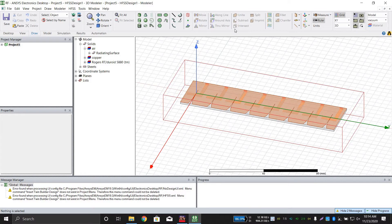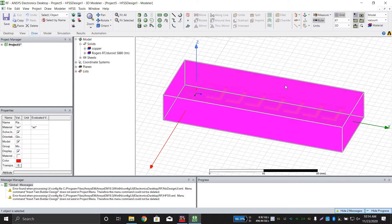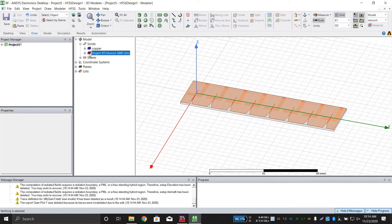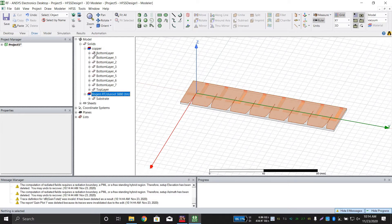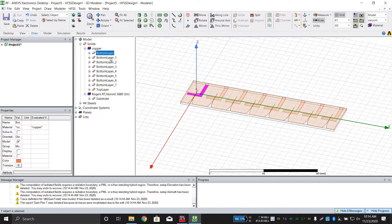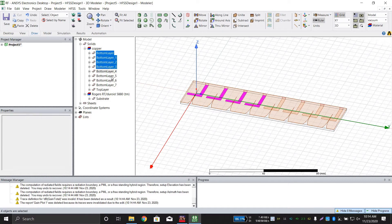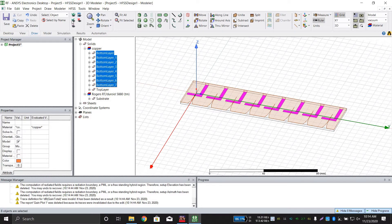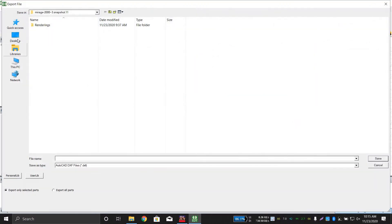This is a file having the top and the bottom layer. First of all, just remove the air box. Then click on the copper — this is the bottom layer. Select all the bottom layers, then click on Modeler and then Export. Save this as the bottom layer.